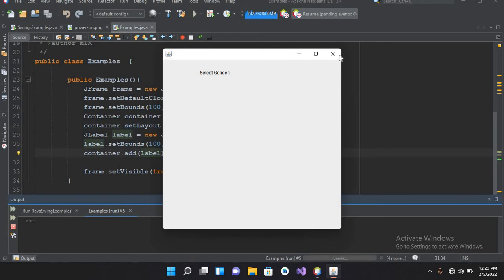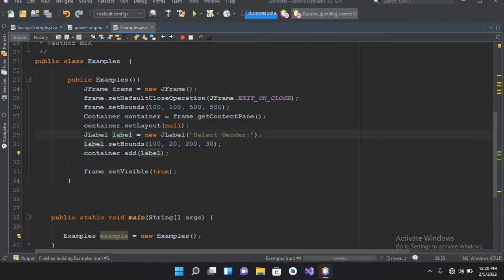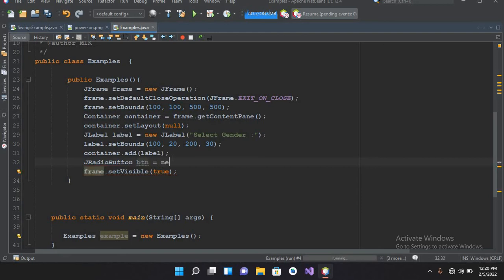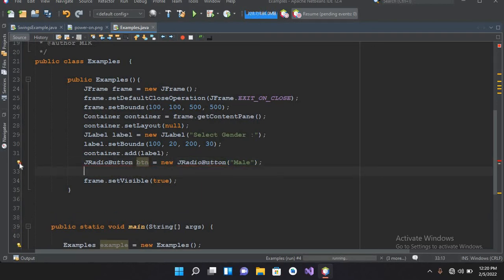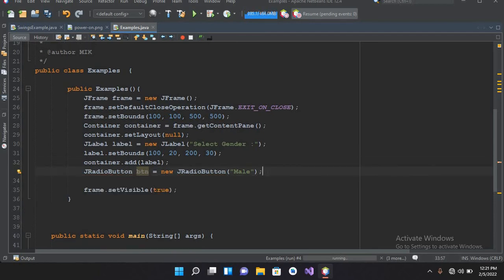I'll close this and add a radio button: JRadioButton btn = new JRadioButton("Male"); and I'll put a semicolon here. I have to import this, so I'll import JRadioButton from the javax.swing package. Now I'll also set bounds to this button.